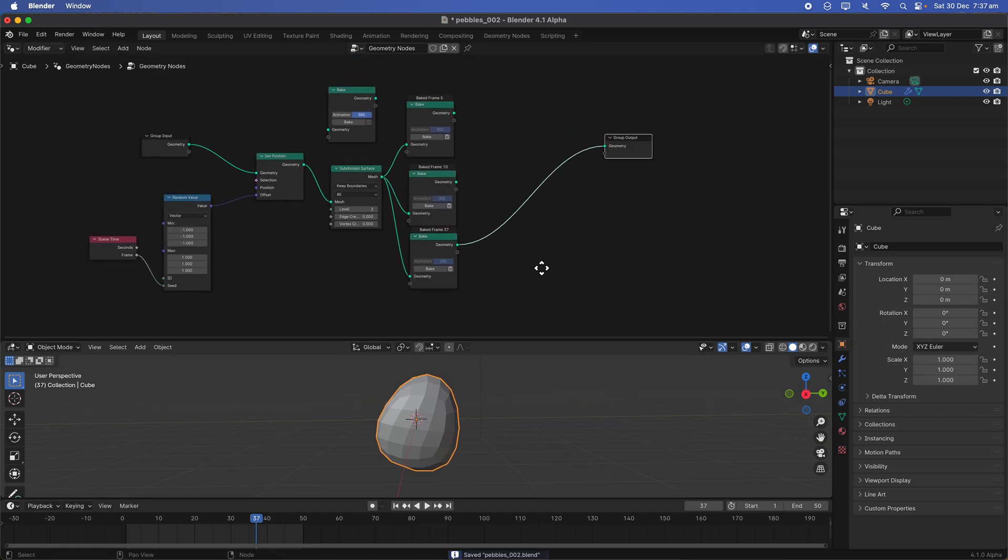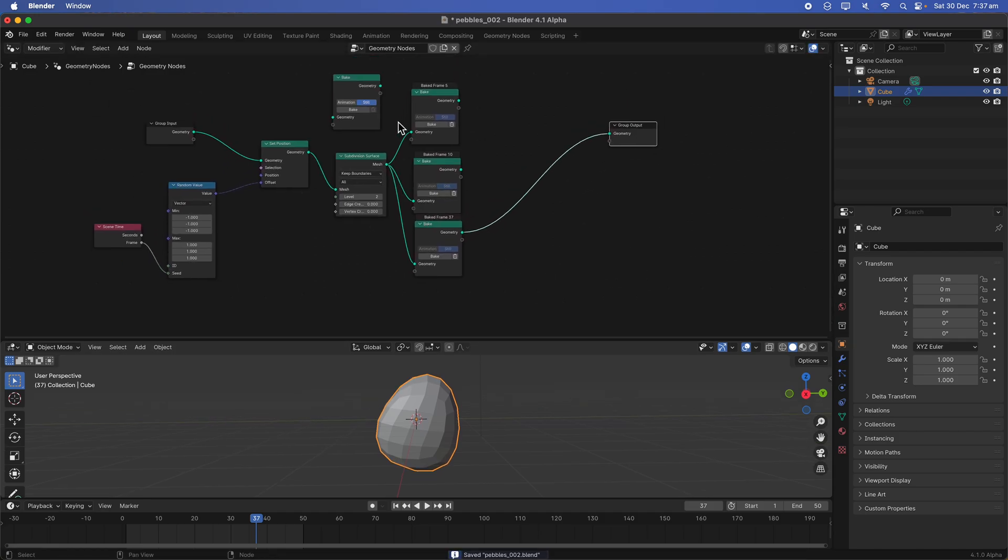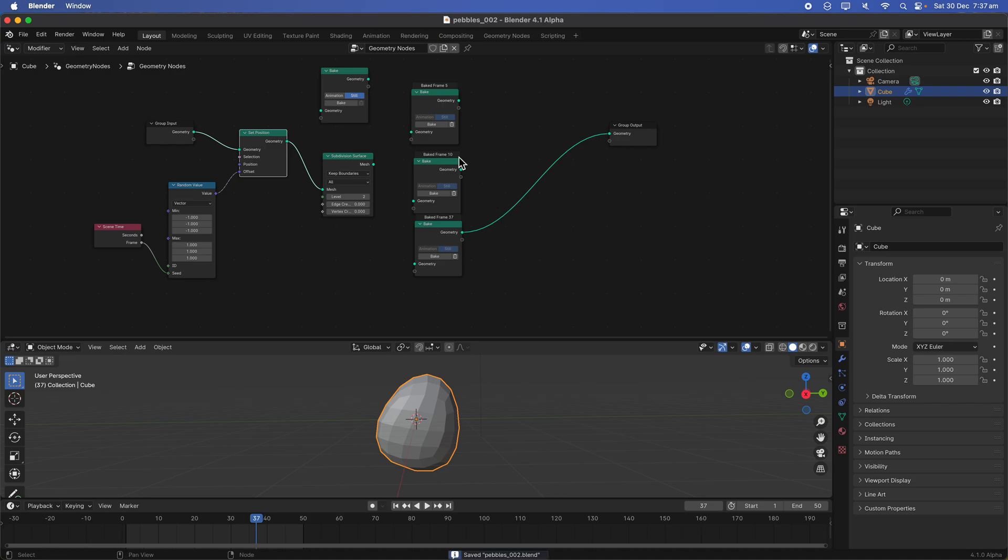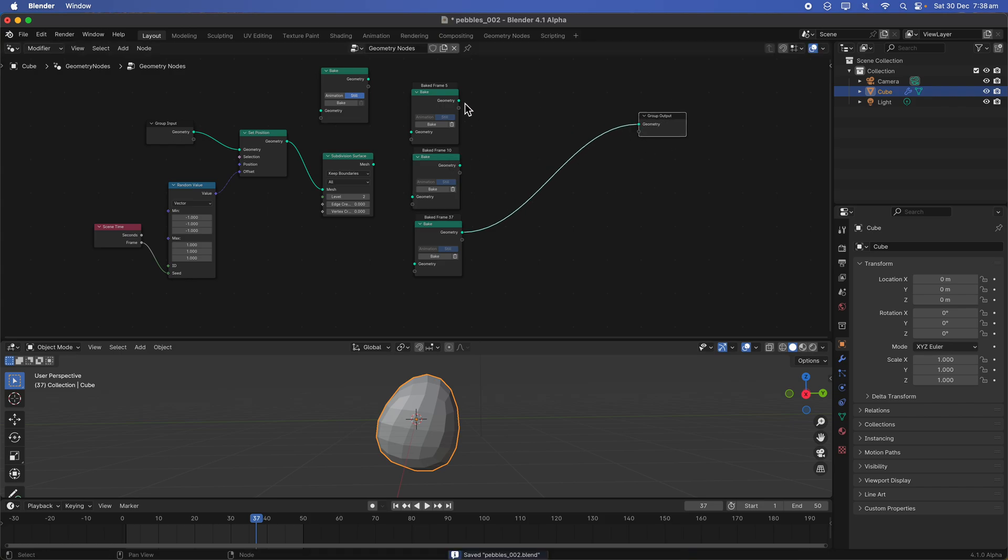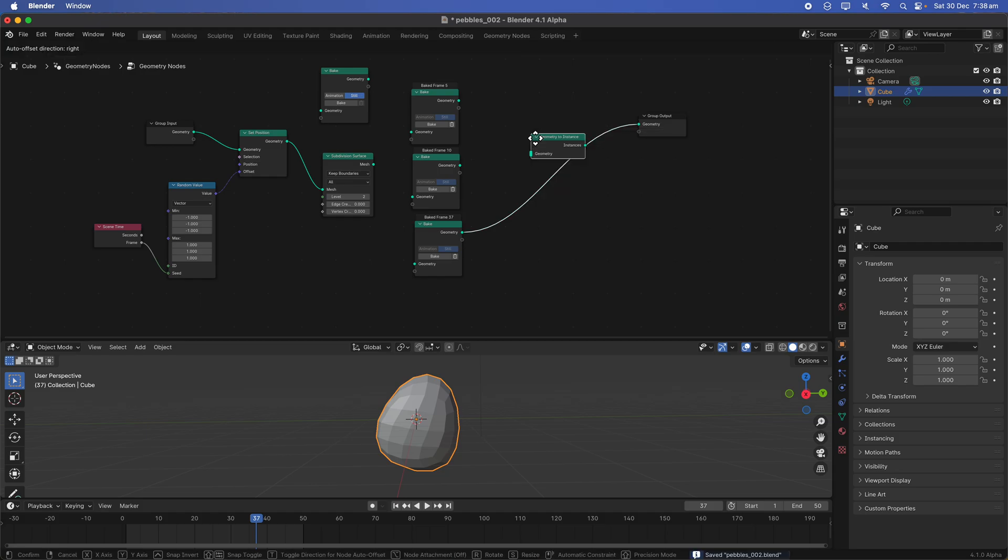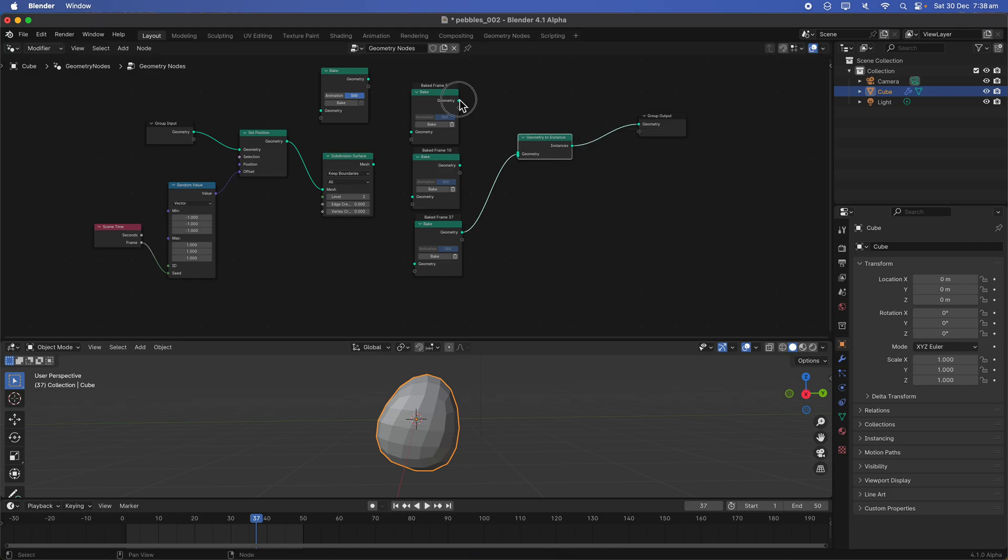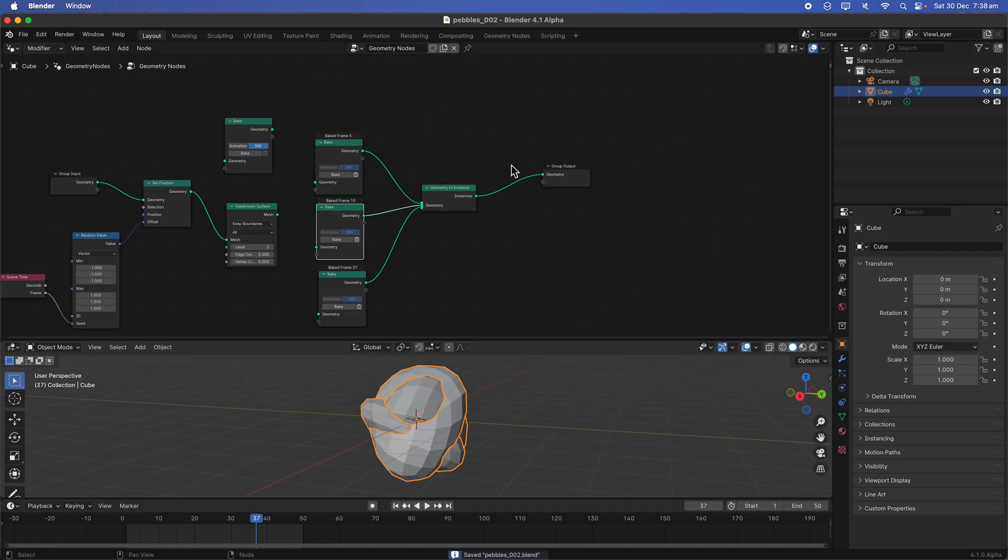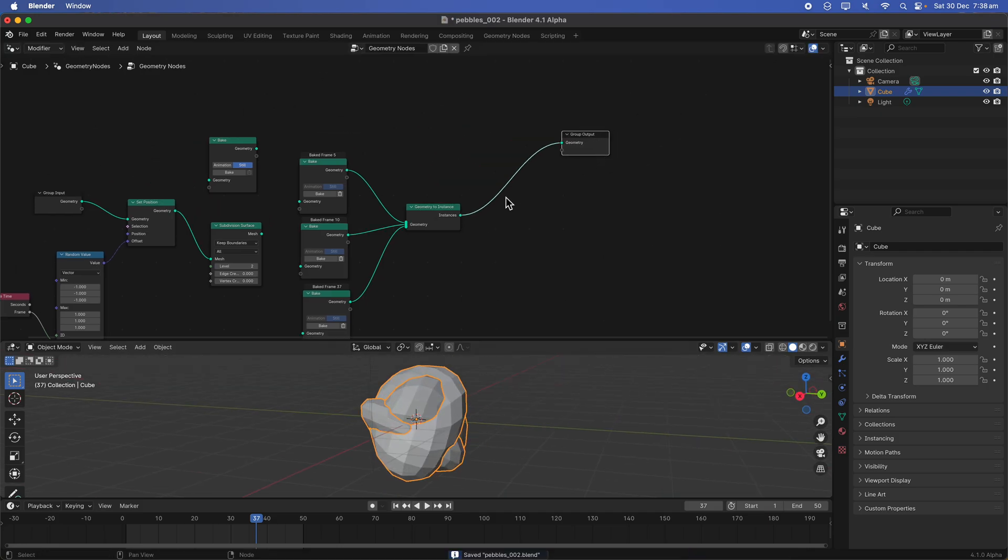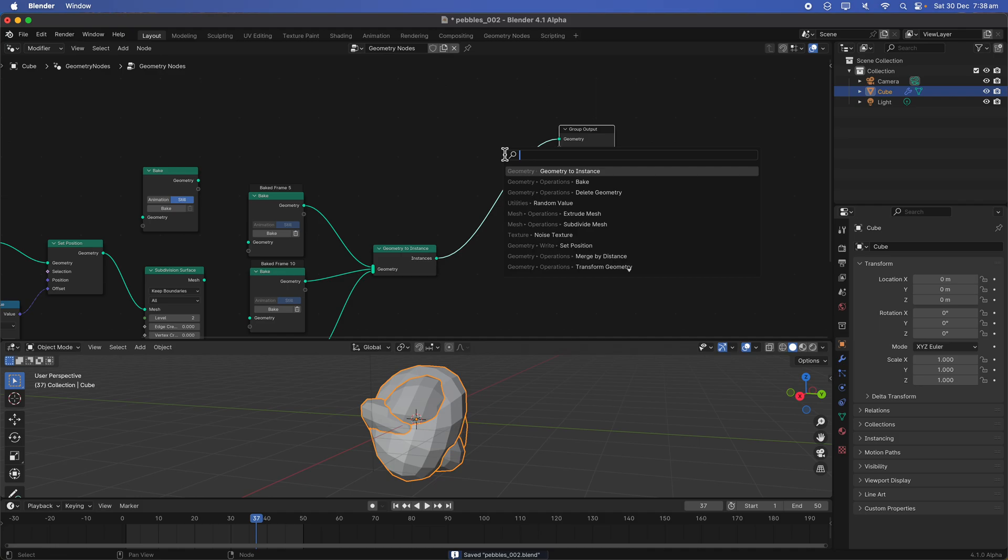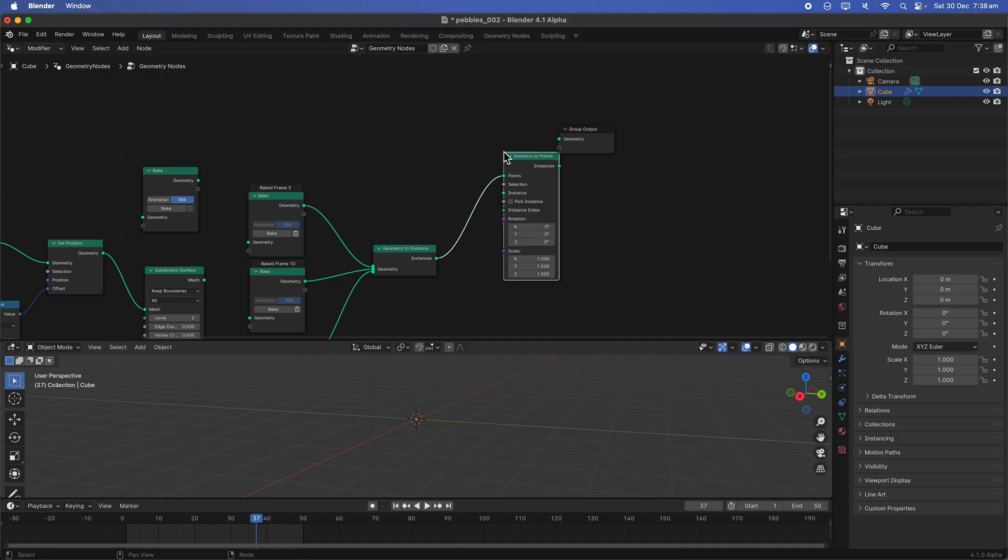And yeah, we can actually disconnect the rest of this. So it's kind of interesting that way. Maybe we can actually use repeat zone to bake on a certain frame as well. But now we have three different instance that we can use. So three different objects. Now behaving like instance, we can say instance on points.